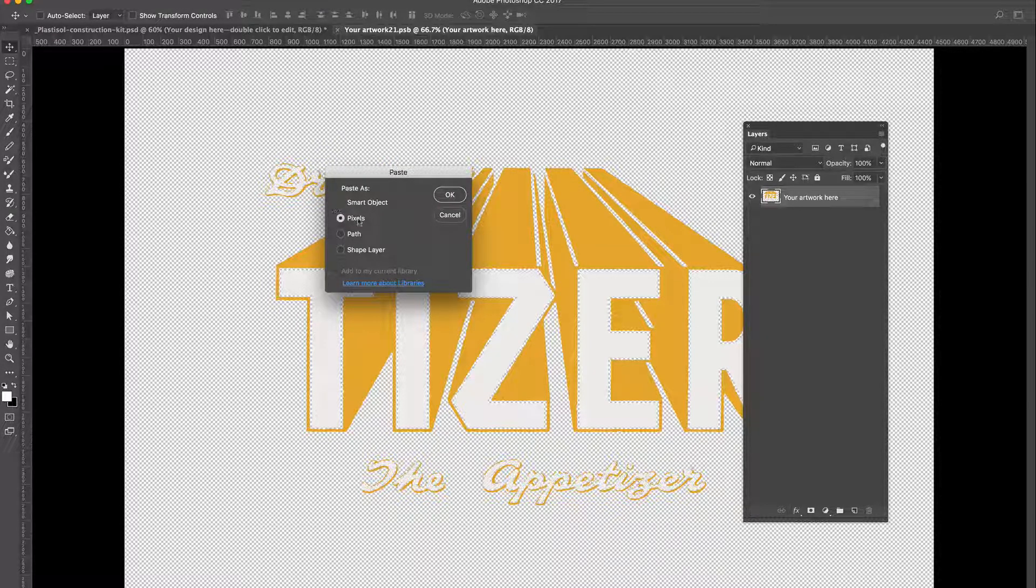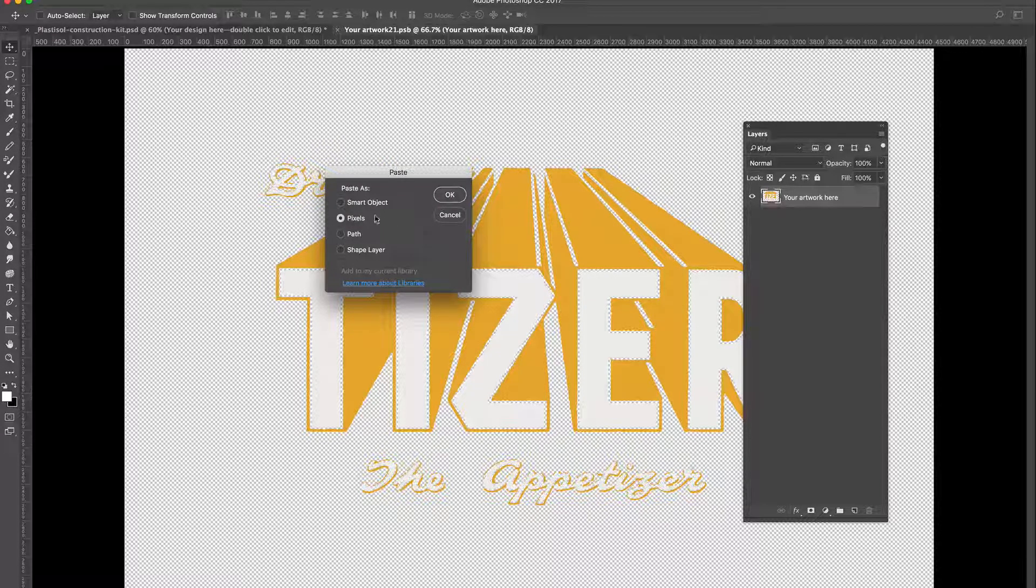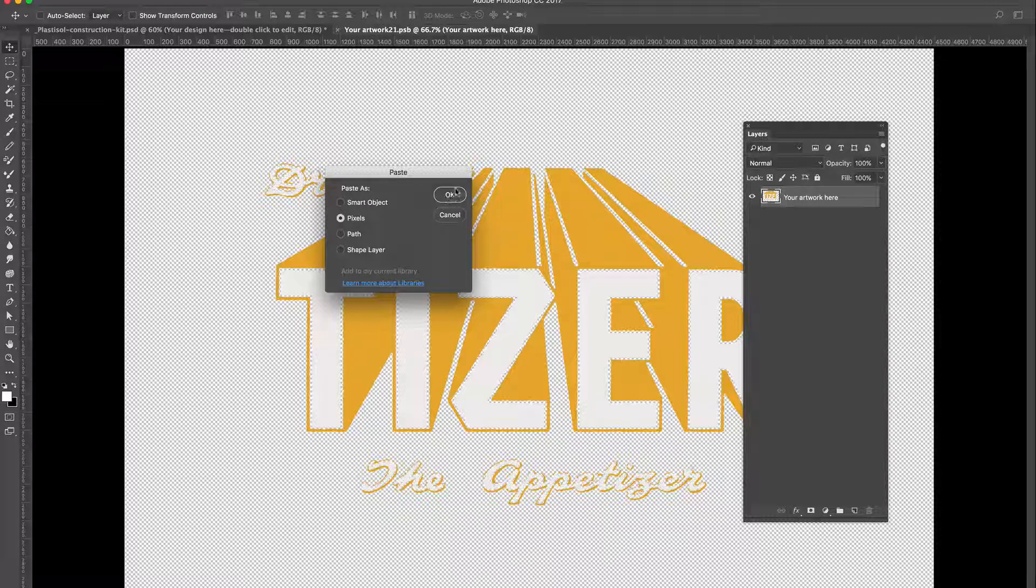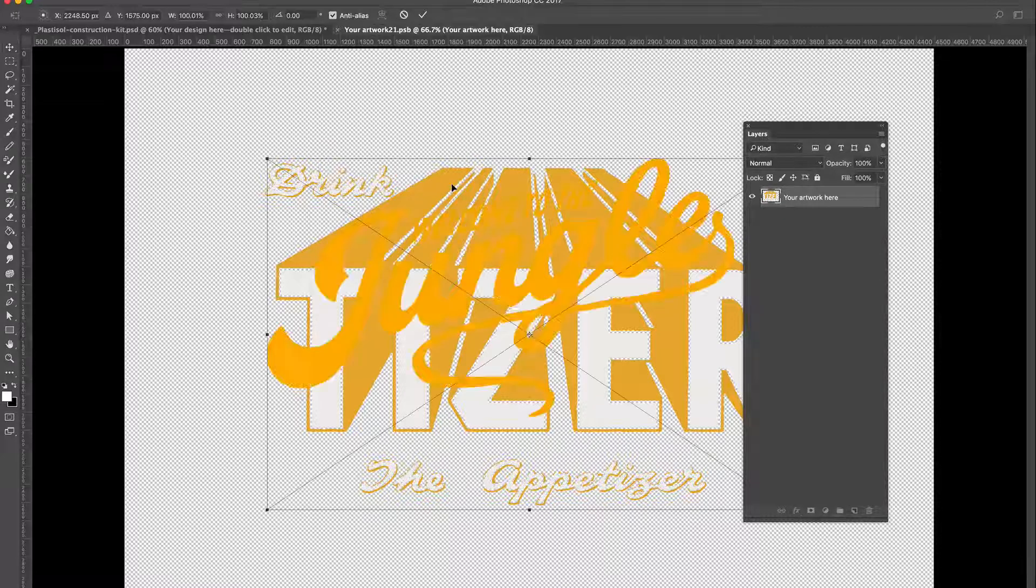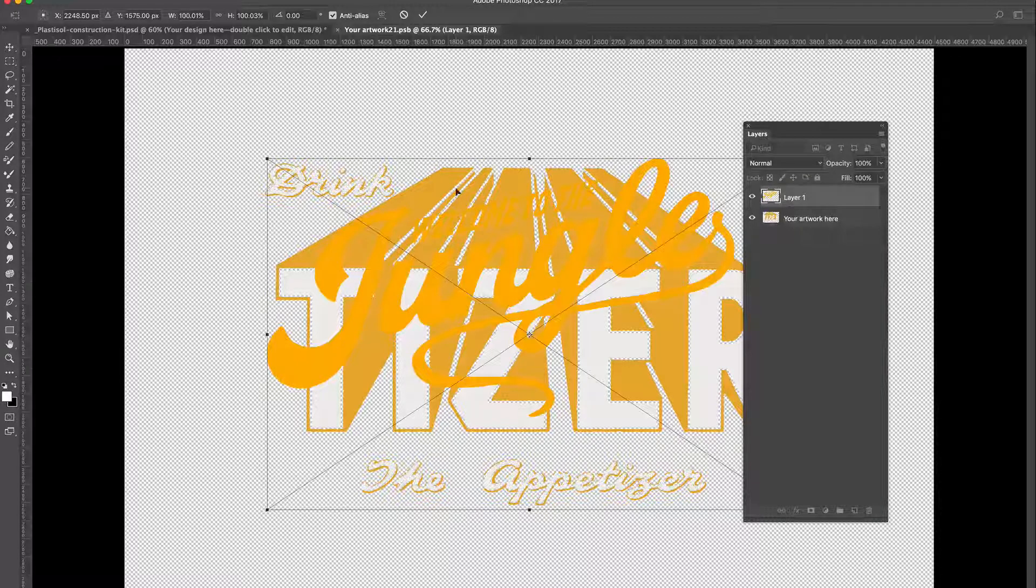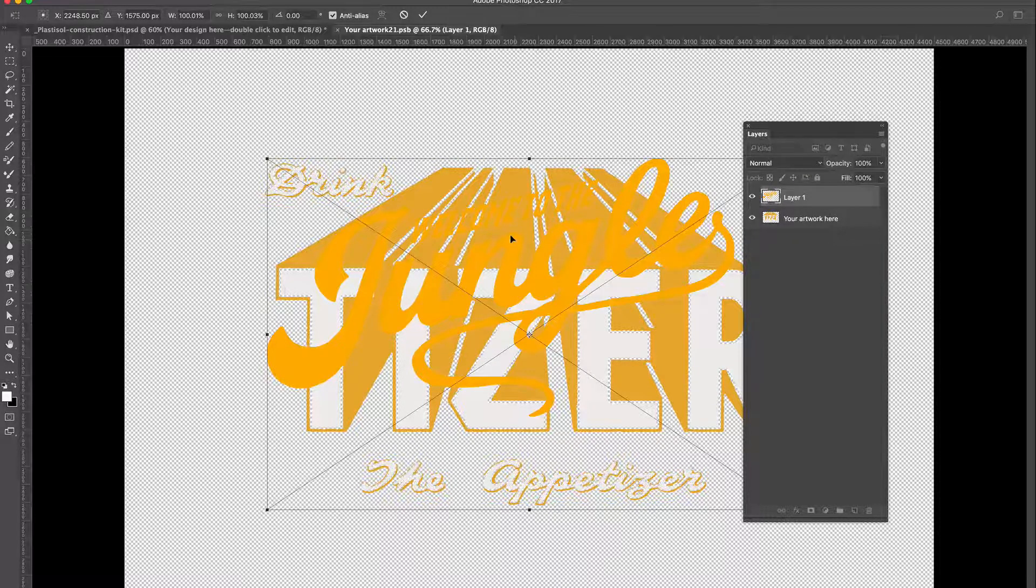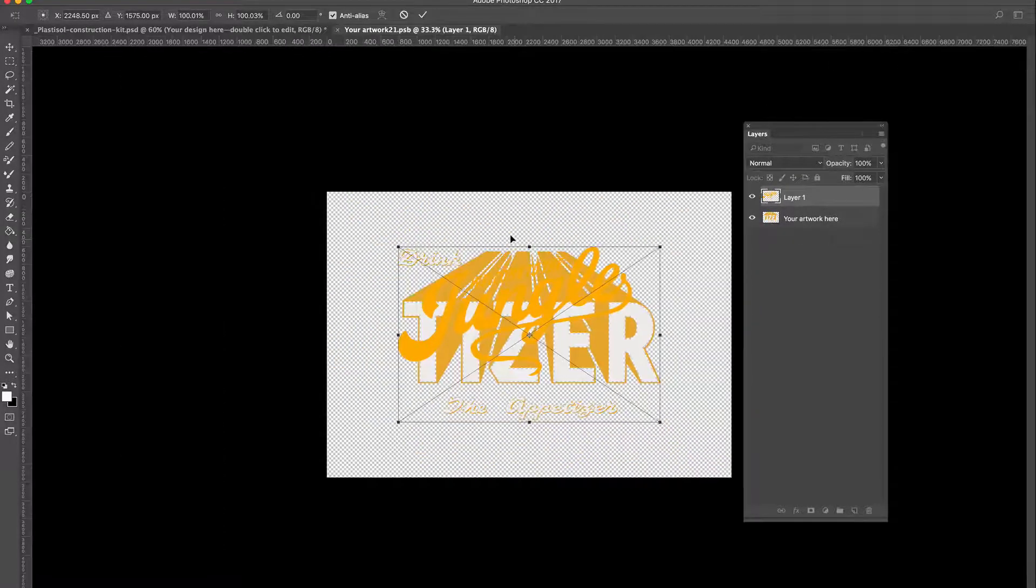If your artwork is small, you might be better pasting it in as a smart object. That way you can scale it without losing quality.